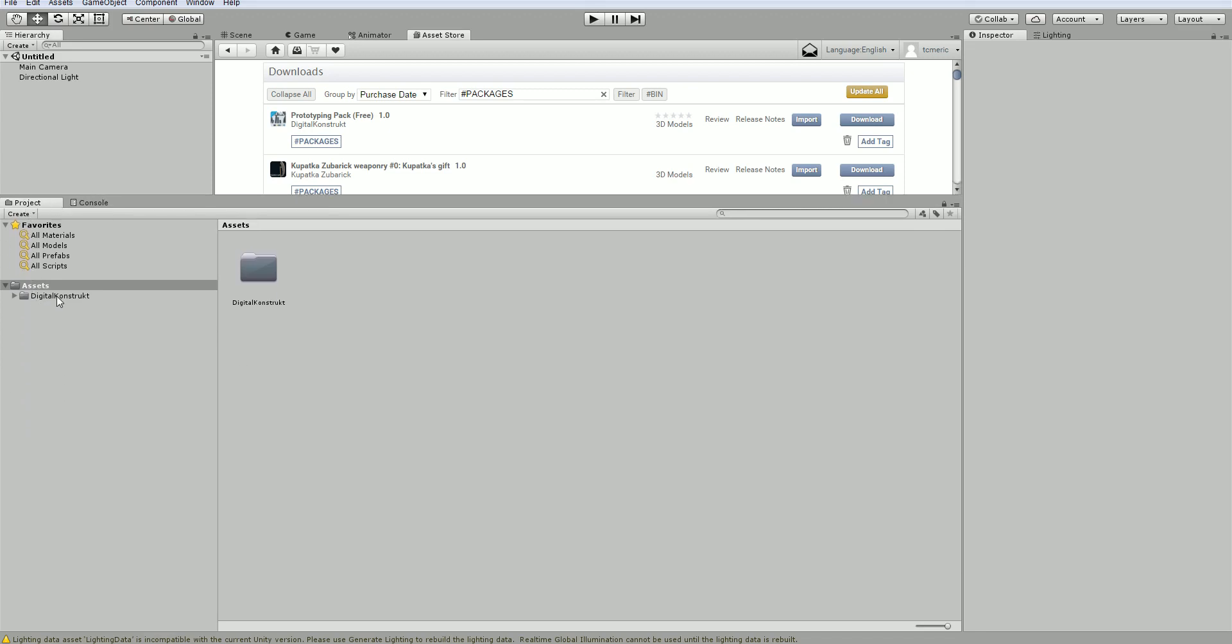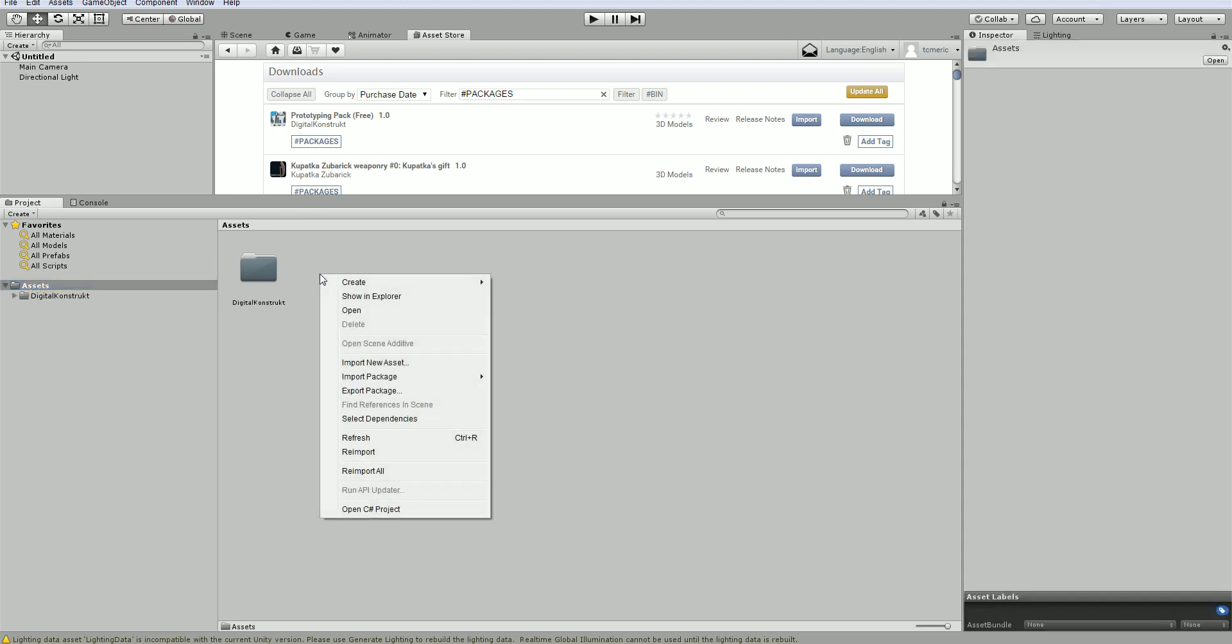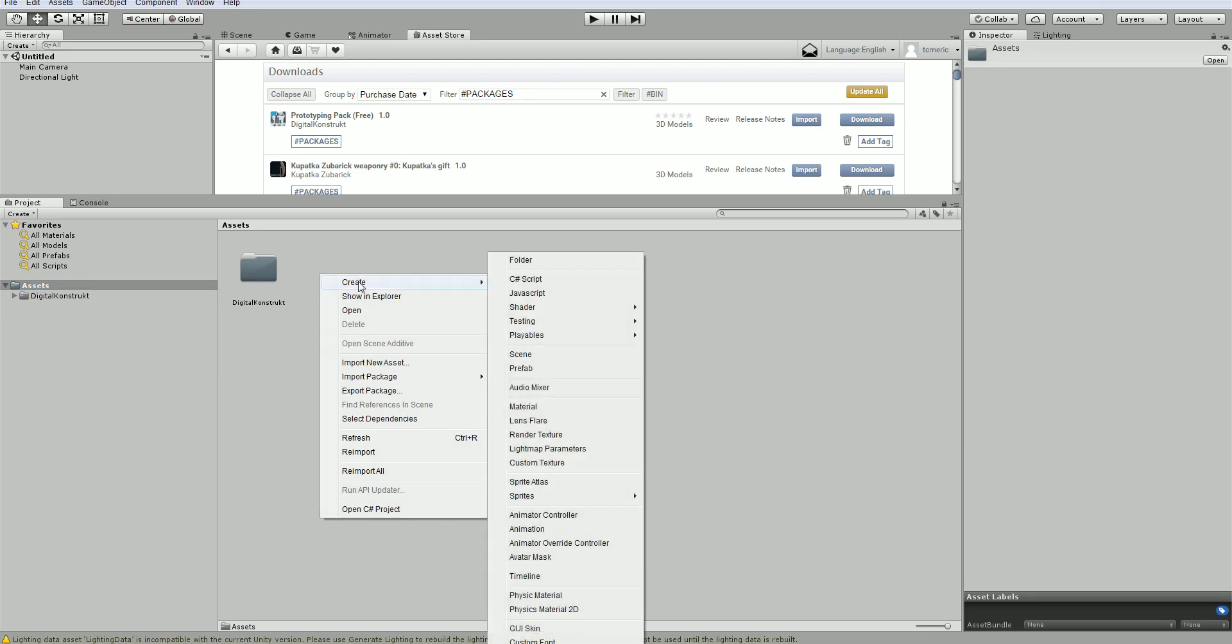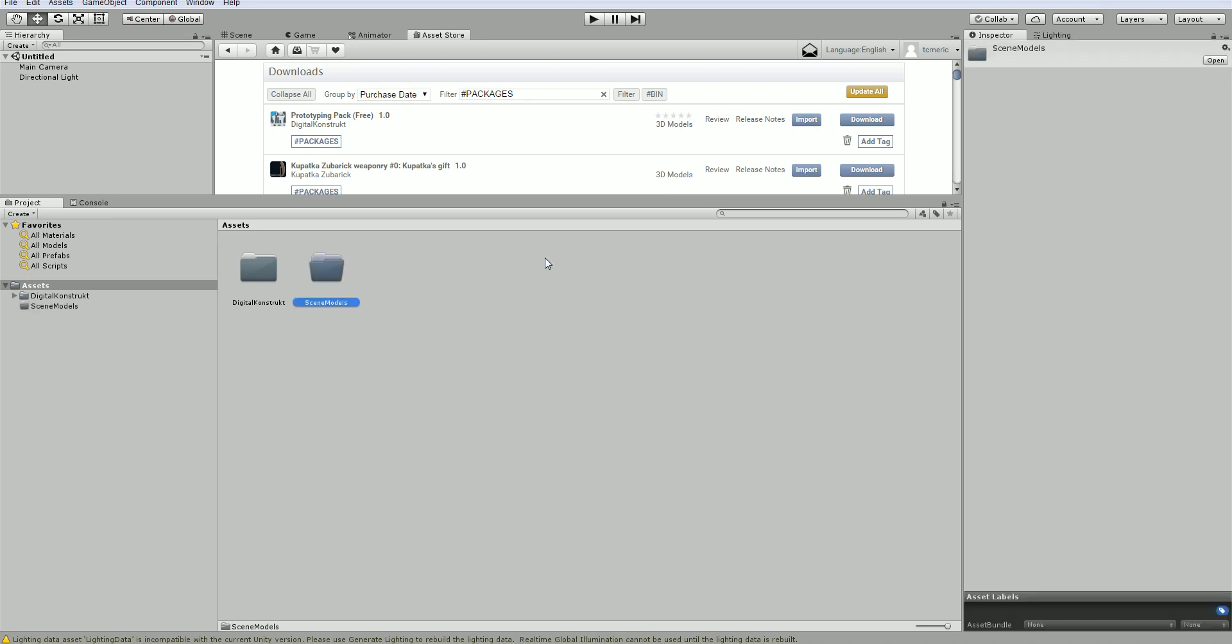We want to make sure we keep everything within the assets. Within assets, we can actually move things around for the most part and we should do that right away. This is a bunch of models. So I'm going to create a new folder by right clicking on my mouse, choosing create folder. I'm going to call this scene models. And I'm just going to grab this folder and drag it into my scene models.